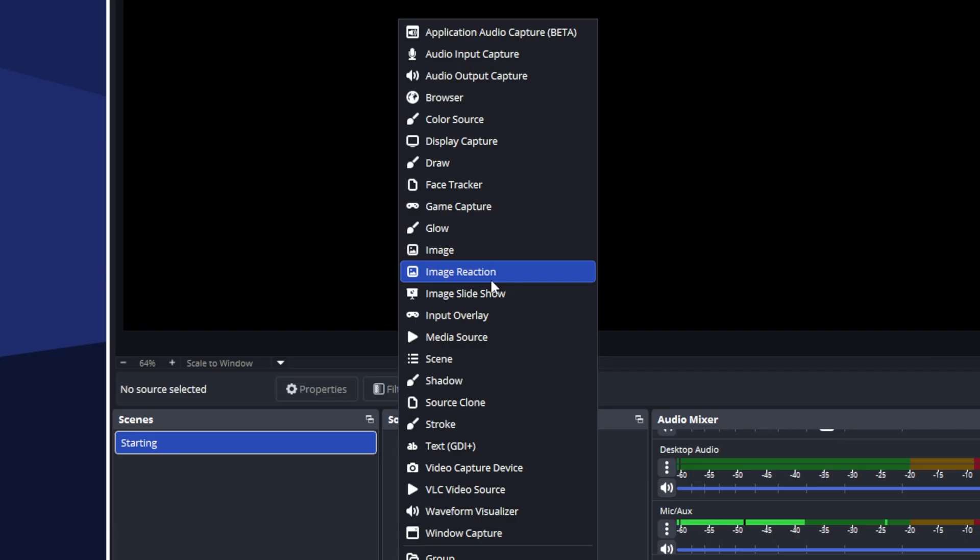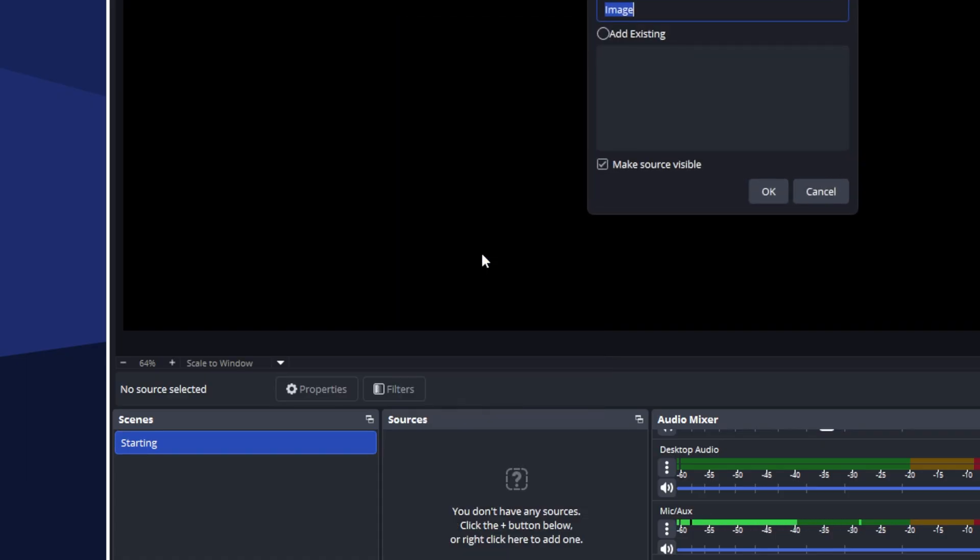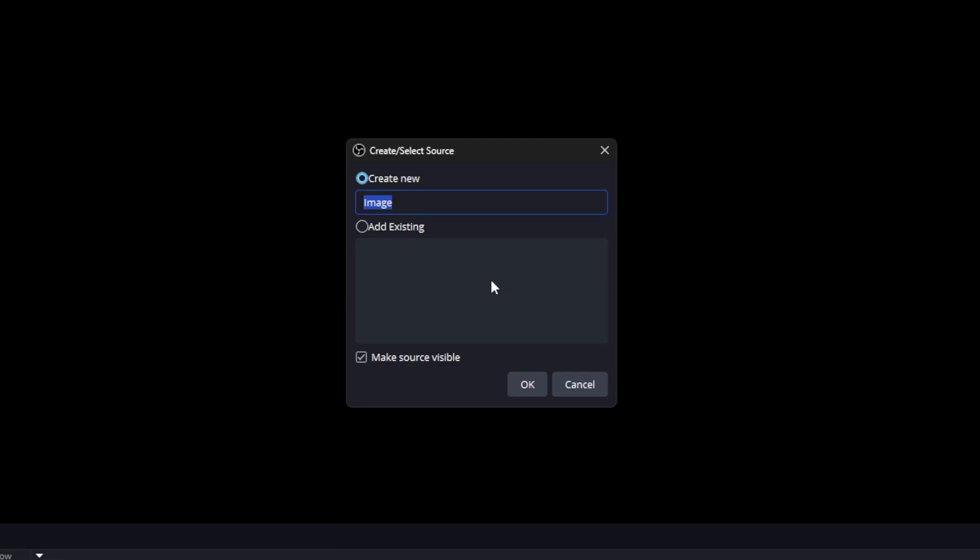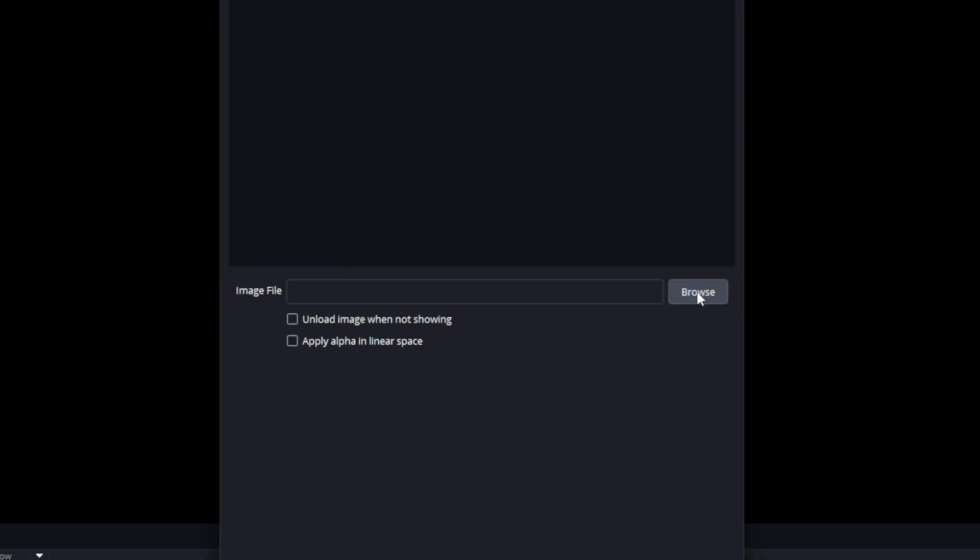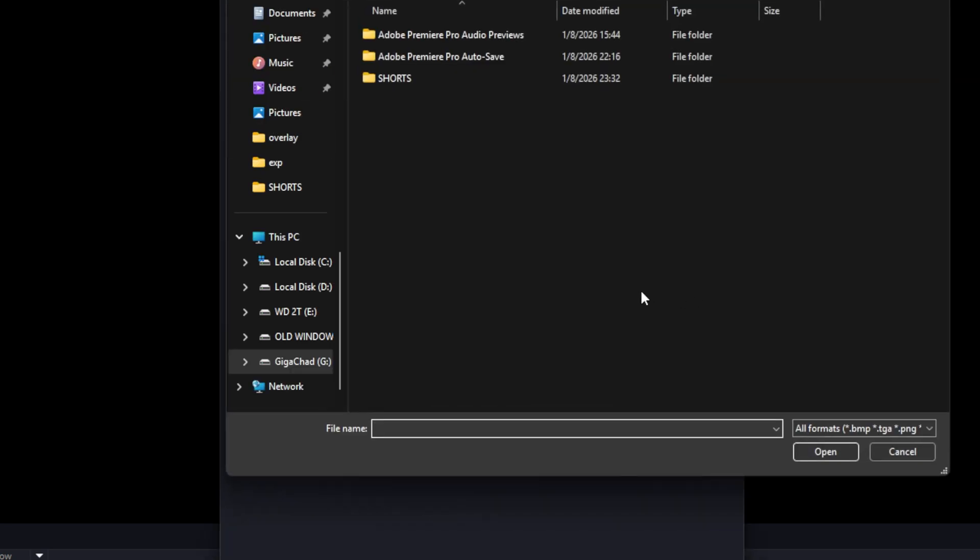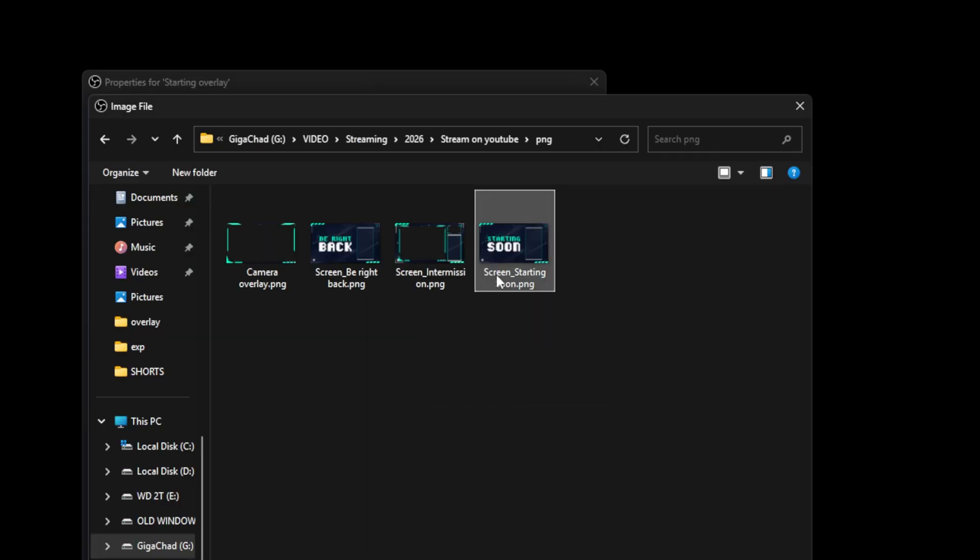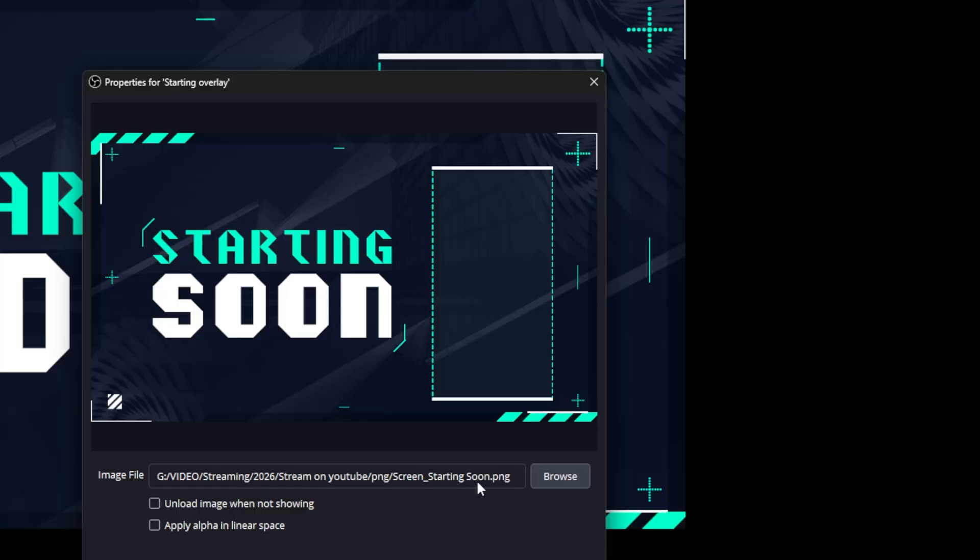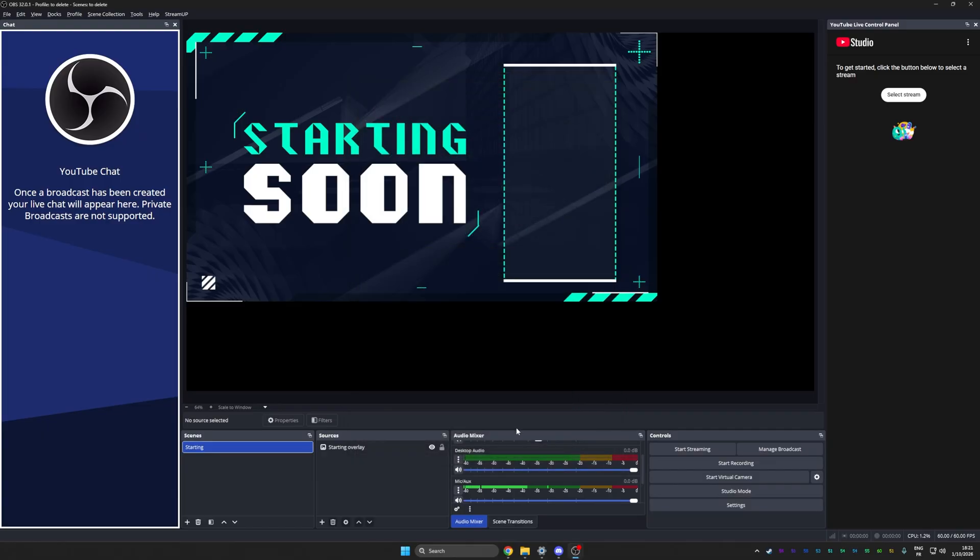This is a list of all the elements that you can add through OBS Studio: images, your webcam, links, a color source if you want. In our case here, our overlay is an image. So click image, give it a name like starting overlay, click browse to go find that image, double click, then click OK.